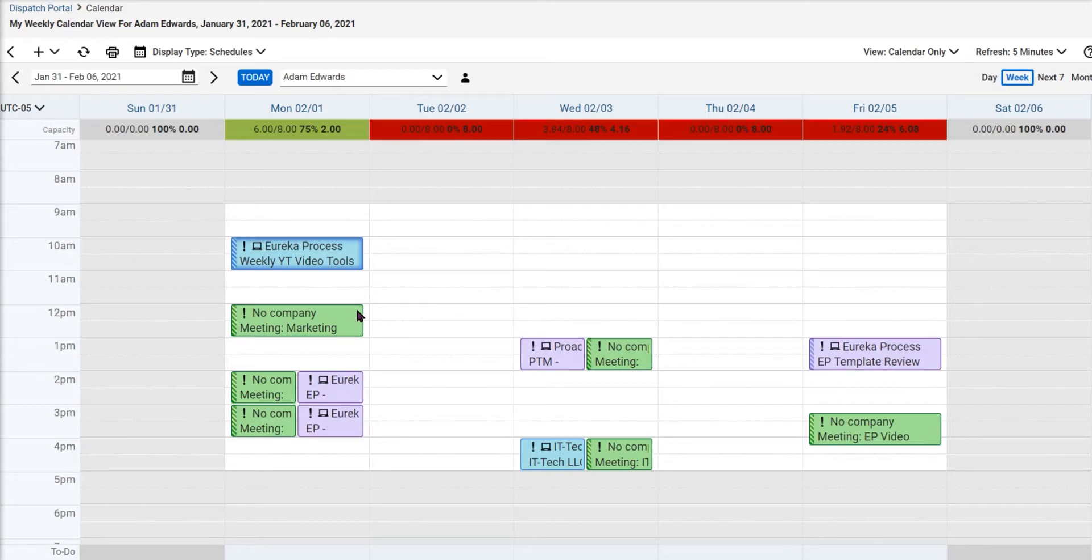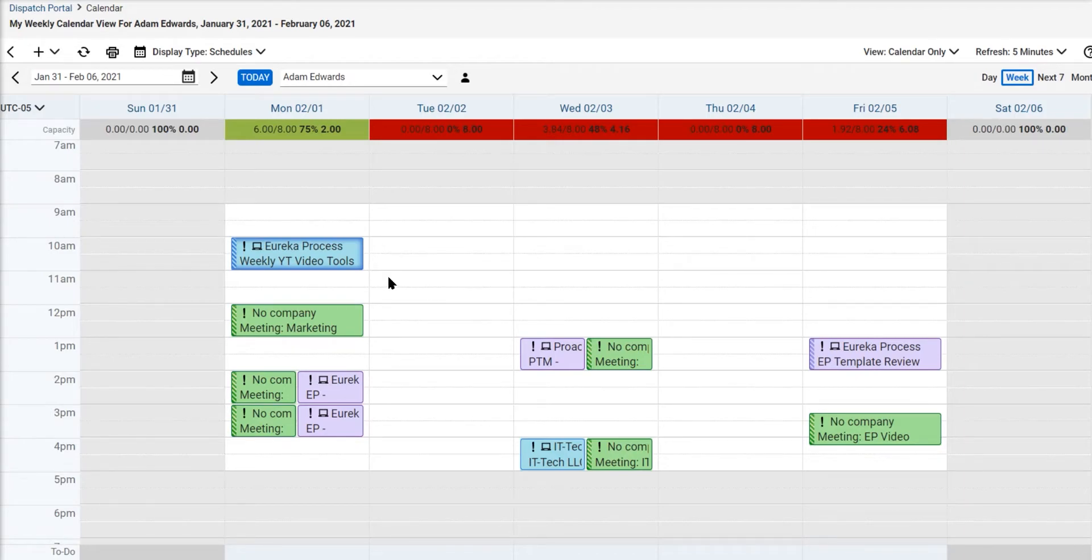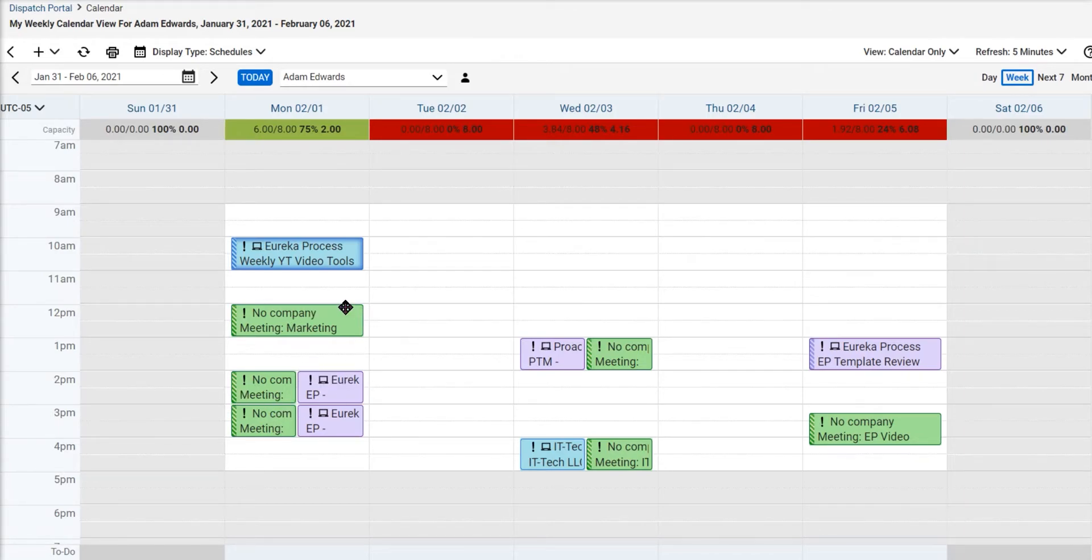So I have some meetings coming up. I have a ticket that I want to work on, get started, another YouTube video coming next week. And I know what my Monday is going to look like today. So I can plan ahead. If I had any to-dos, I can get those done and I can work on those.